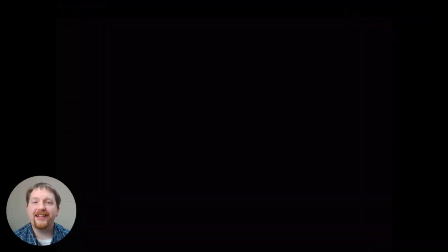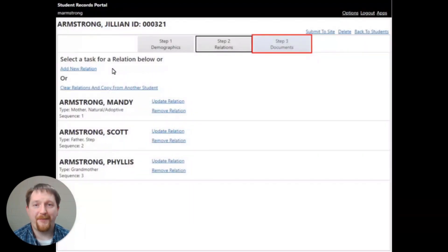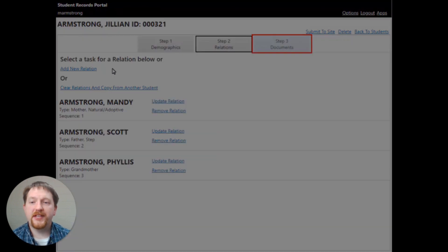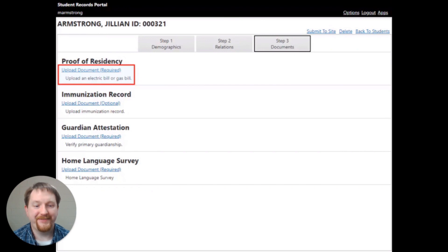Finally, you're going to click to step three. The step three is the documents option at the top of the screen. If there is a document required, it's going to have required beside the link of upload document.